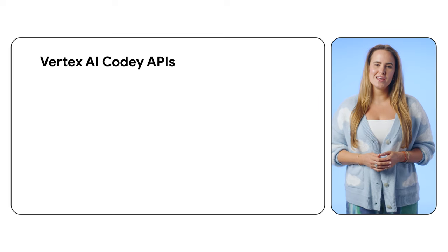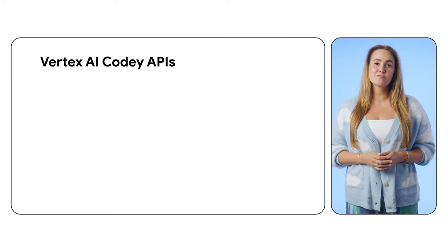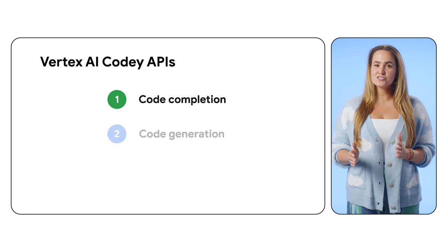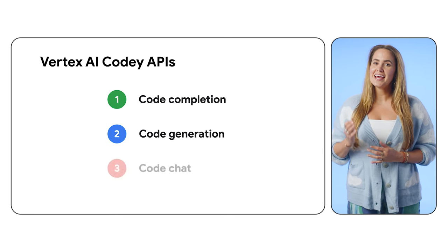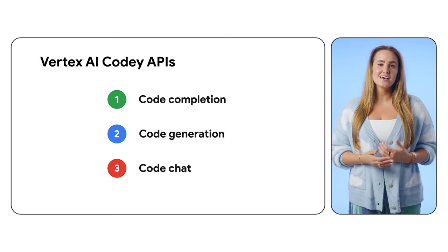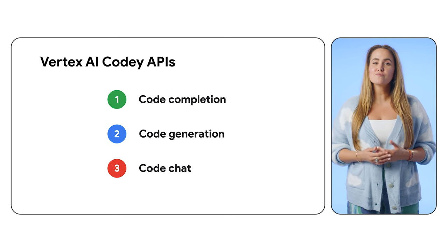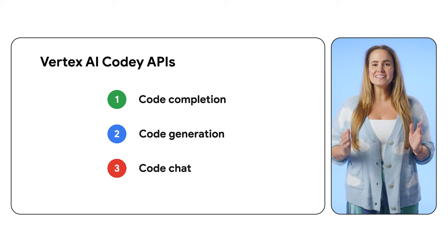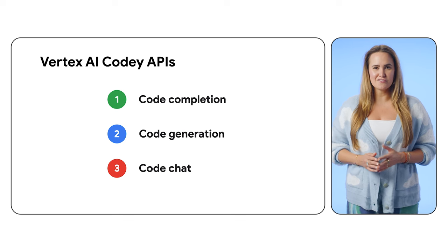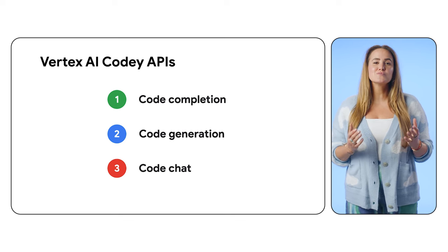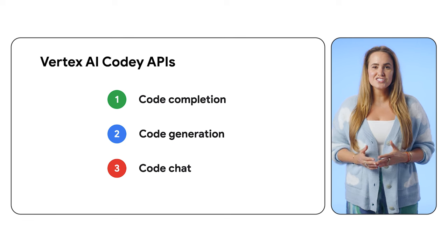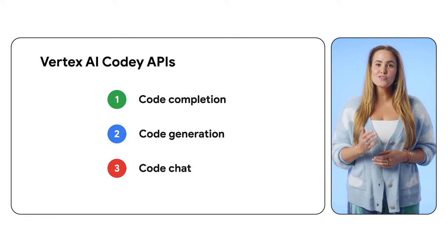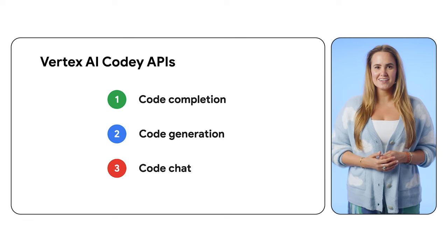The Vertex AI Kodi APIs can provide code completion, code generation, and code chat capabilities in a variety of programming languages, all in the IDE of your choice. And with support for customization, you can tune the model with your own data.